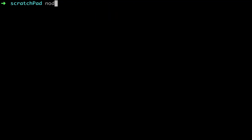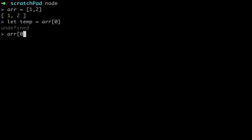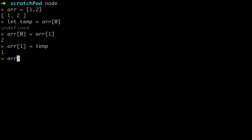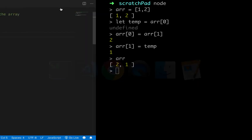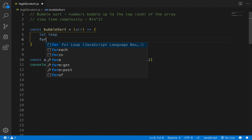Let's go to Node real quick. Say I have an array with two elements, one and two, and I want to flip them. I can't just go R[0] = R[1] and then R[1] = R[0], because you need a temporary variable. So: let temp = R[0], then R[0] = R[1], and R[1] = temp. If we print out R you'll see that we flipped them — that will be the bulk of our logic within the algorithm.